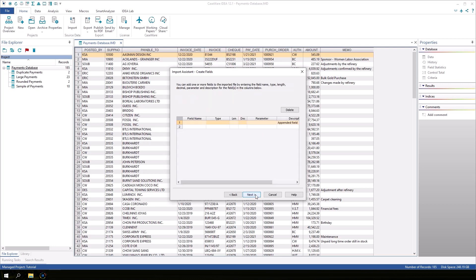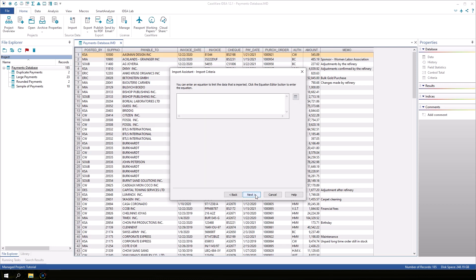We have the option to create additional fields during the import process but we aren't going to do that in this example. Click next. We can also specify a criteria to limit the data that is imported. For this example we're not going to do this so click next.